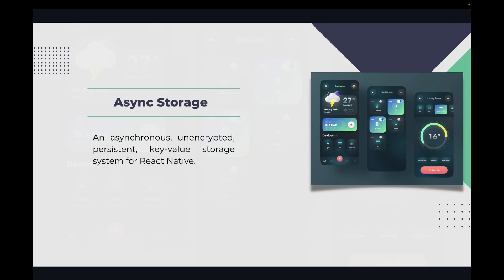They don't have to log in again and again. So in this video I'm going to get you through installing and using Async Storage.